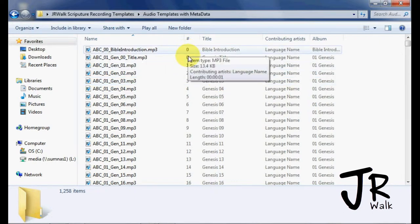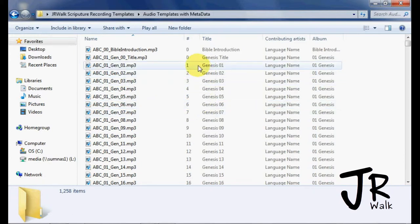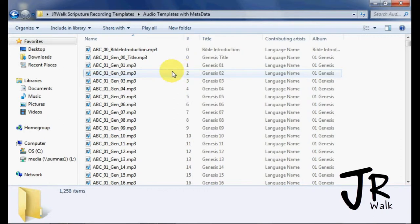You can see that it has the track numbers. So here for the book title, I always call it track 0 because I want the first track for chapter 1, the second track for chapter 2.